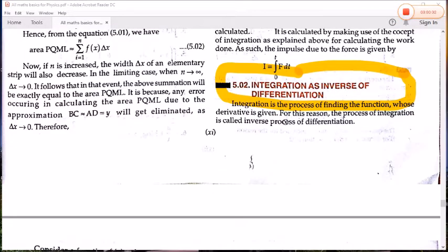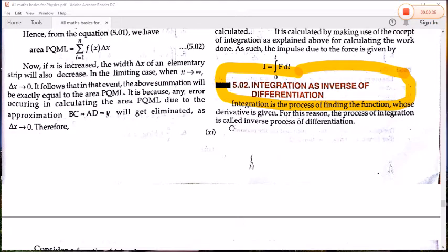Next is integration. As we have studied, differentiation divides a function into different parts. Integration is the inverse of differentiation — that is, integration is the process of finding a function whose derivative is given. For this reason, the process of integration is also called the inverse process of differentiation.